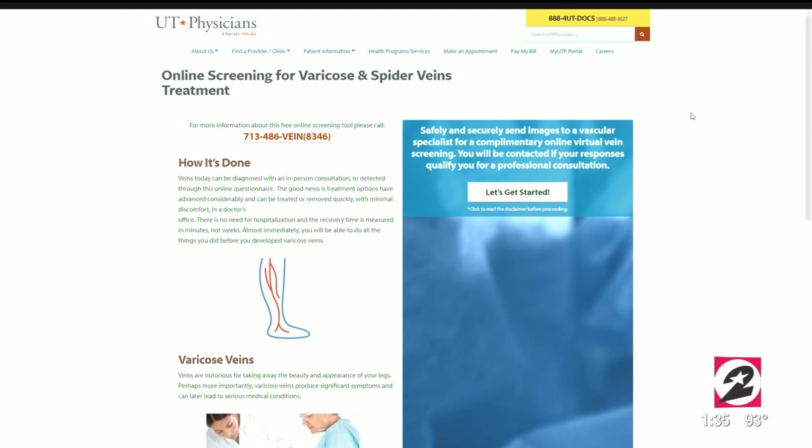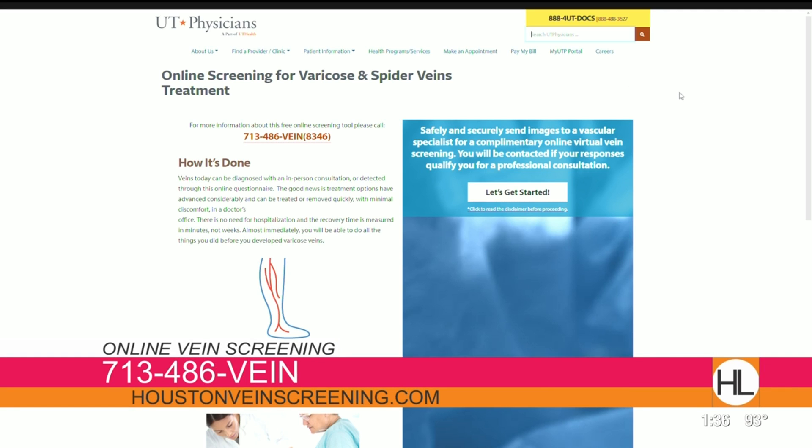You have an online tool where viewers wondering if this applies to their situation can go to your website and respond to questions. On the UT website there's a section at www.texasveinscreening.com. It's online, it's free, and it's completely HIPAA compliant and confidential. You answer a few questions about symptoms, take a selfie of your leg, and send it in — basically a virtual office visit. They read submissions as soon as they come in and will tell you if it's a cosmetic problem or something more serious. The website is also accessible at houstonveinscreening.com.